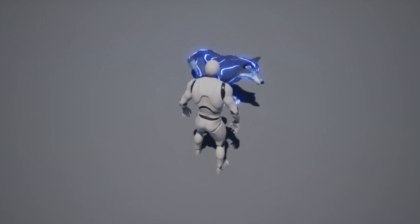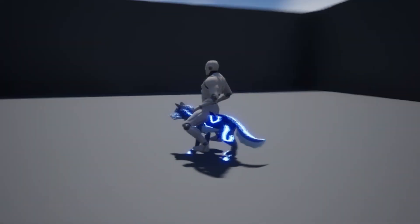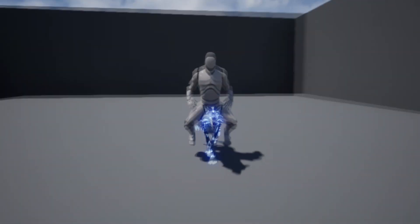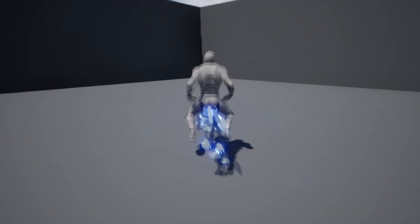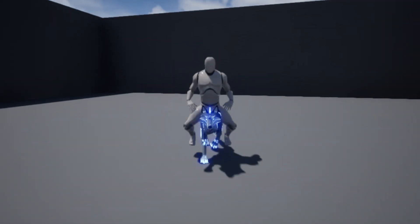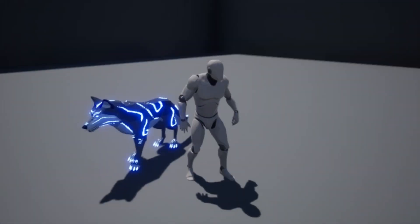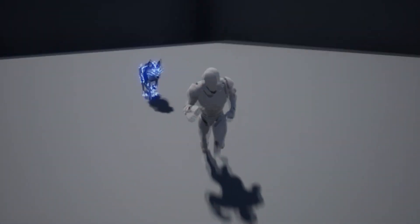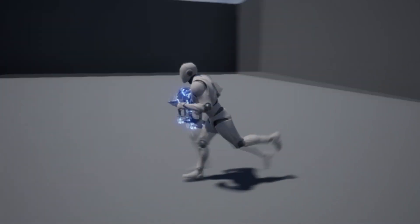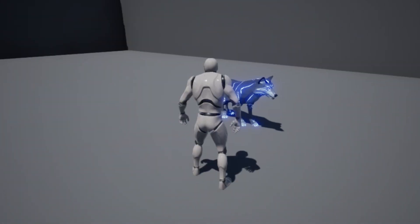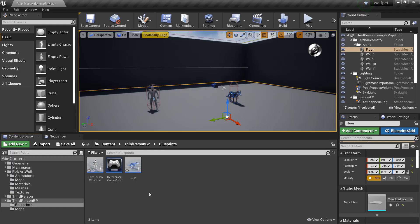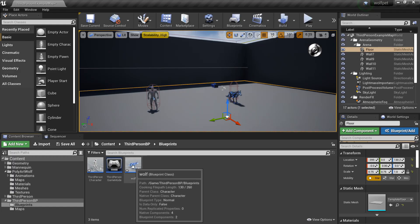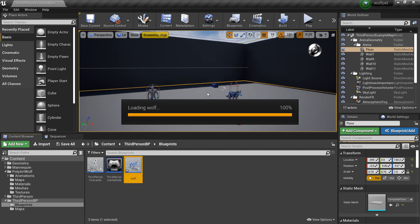When I press the X key I'll mount my wolf and I can move around on it and my wolf will carry me. Then when I press the Z key to dismount, I'm off my wolf and it'll begin to follow me again. So we're just going to set up this cool mounting ability.